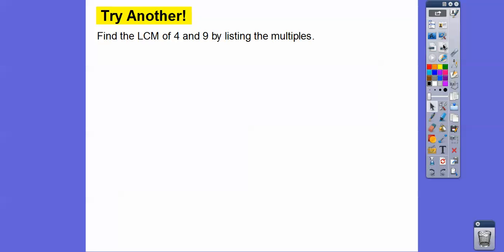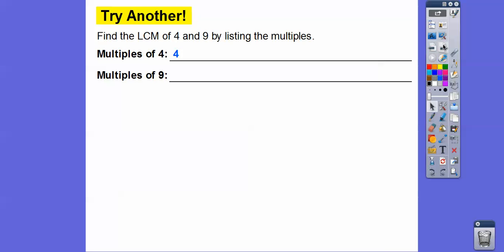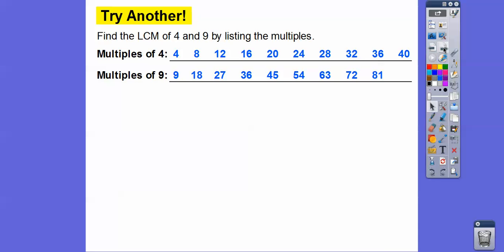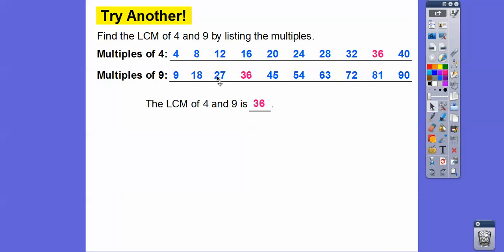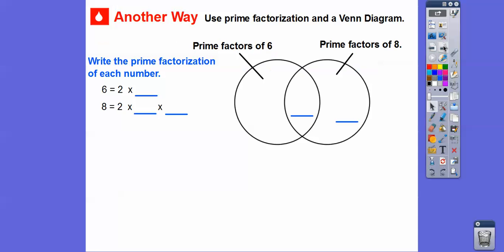Let's find the least common multiple of four and nine by listing the multiples — I'll list the first ten multiples. Four times one through four times ten. And then multiples of nine: nine times one is nine, nine plus nine is 18, 18 plus nine gives nine times three, and so on. The LCM is 36. What I like to do is take the bigger number and start listing its multiples, then find which one the smaller number also goes into — it's just quicker. So the LCM of four and nine is 36.